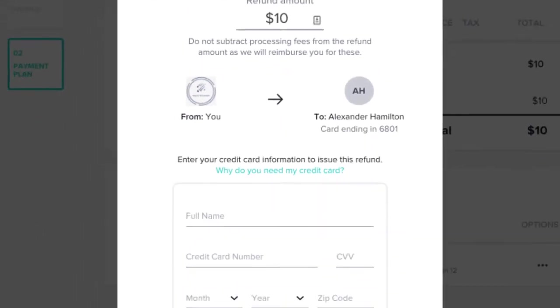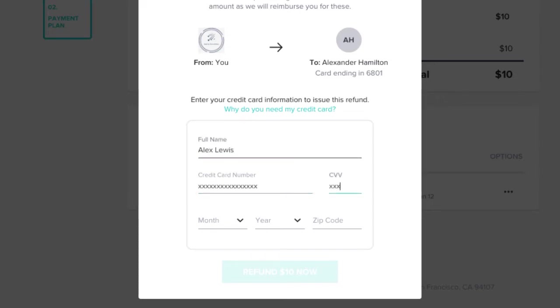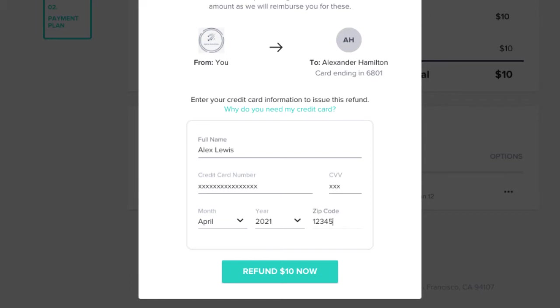Since the client payment you're refunding has likely already been transferred to your bank account, HoneyBook will need to collect the funds from you by credit card in order to issue the refund. That's why here you'll enter your credit card information, rather than your client's, in the credit card fields of the pop-up. When you're ready, click Refund.